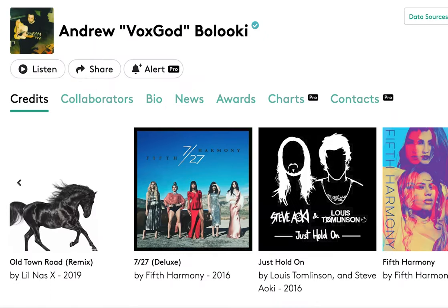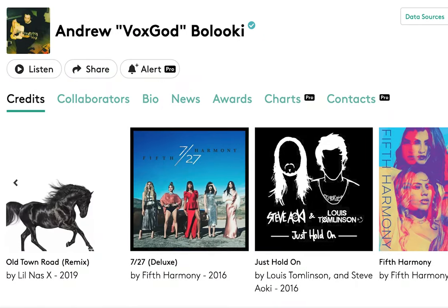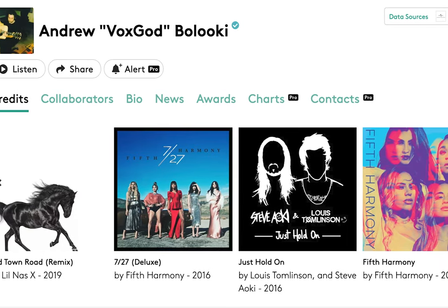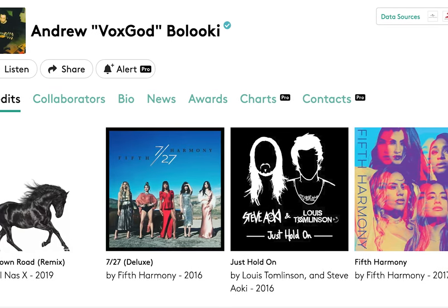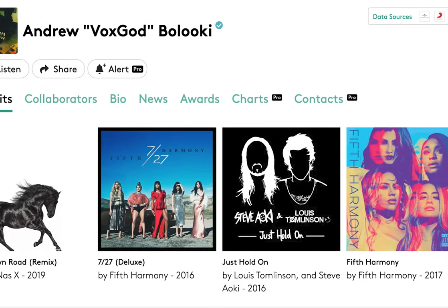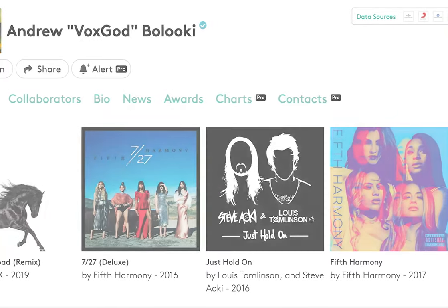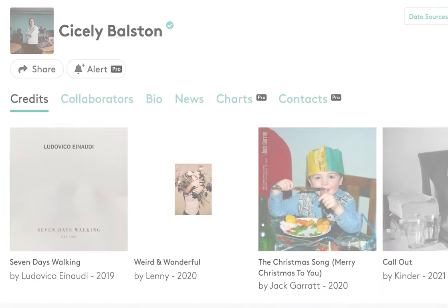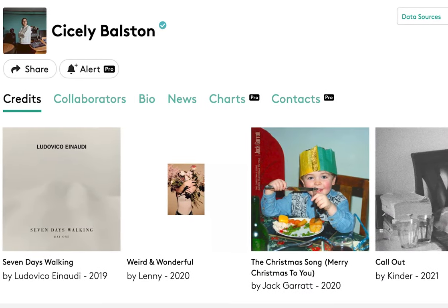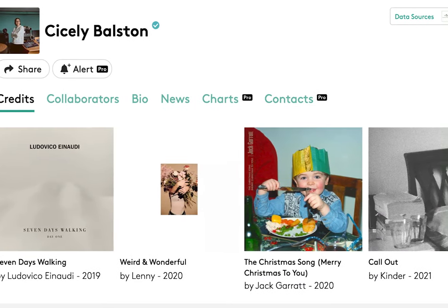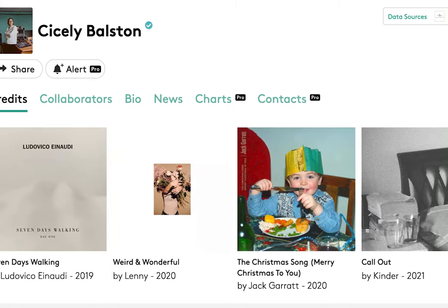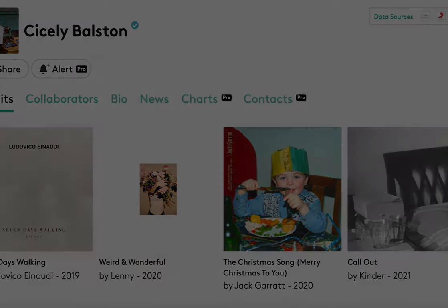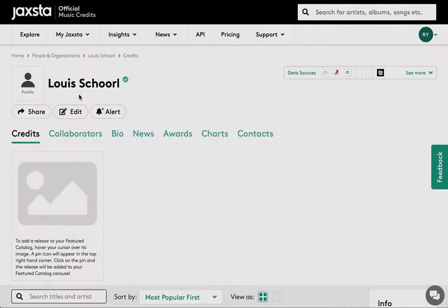Now that you've claimed your profile page, you can add your bio, photo, contact details and any relevant links. If you're a member of Jaxsta Plus, you can also prioritize your credits. This is your opportunity to make your Jaxsta profile shine by bringing your favorite works to the top of your profile for all to see.